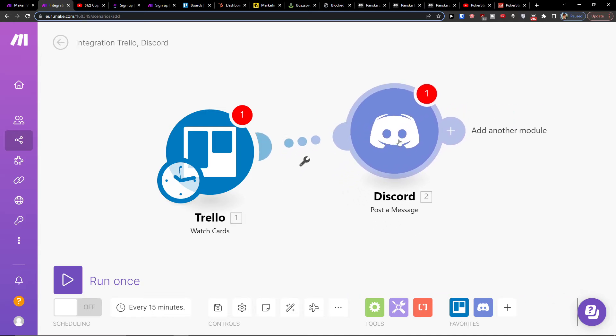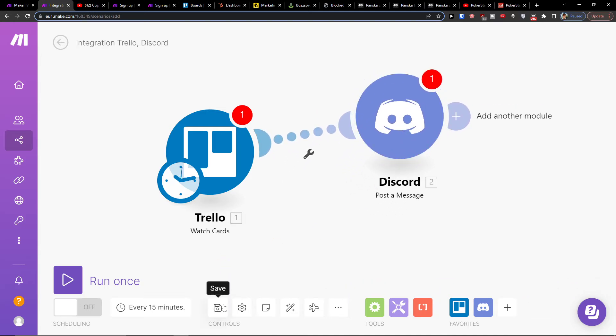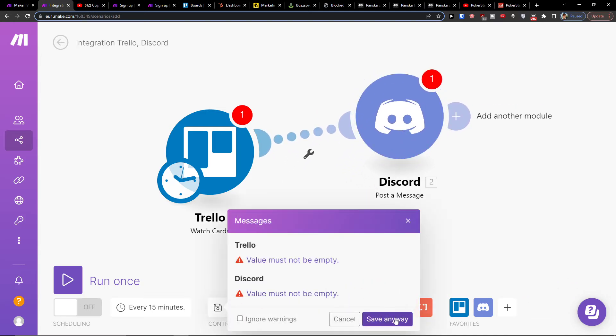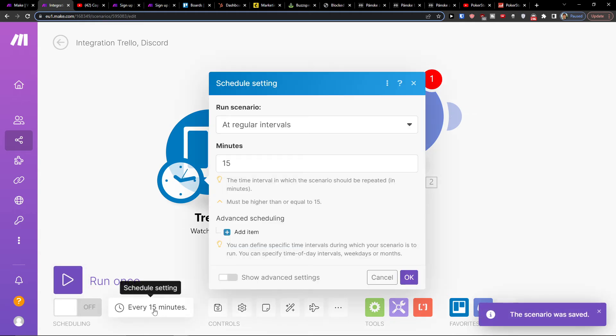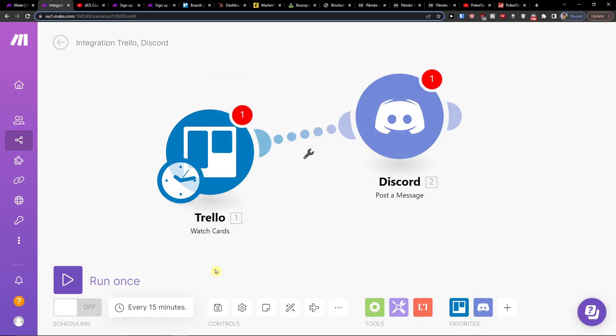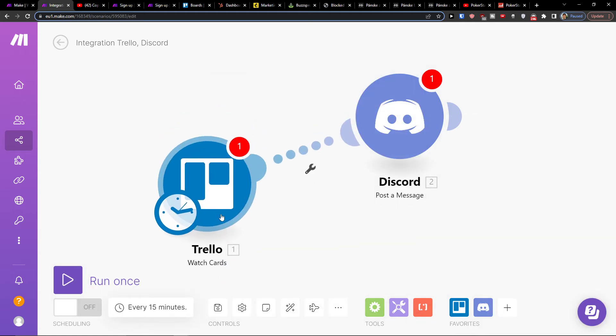And that's pretty much how you do it. On the bottom you would click save. You can on the bottom left run it once and schedule the settings for how often it's going to happen.